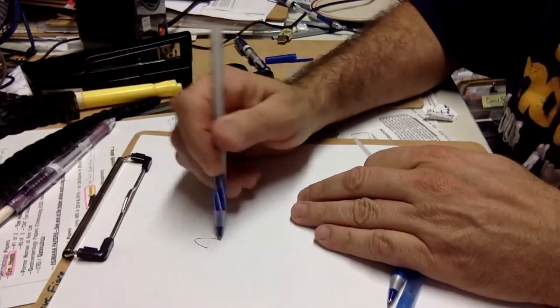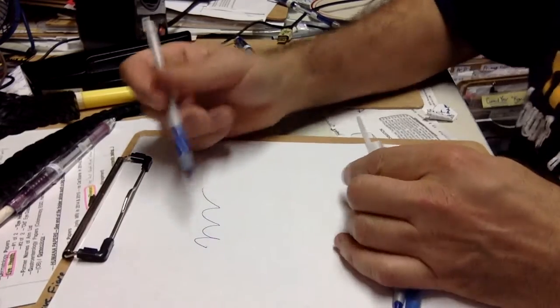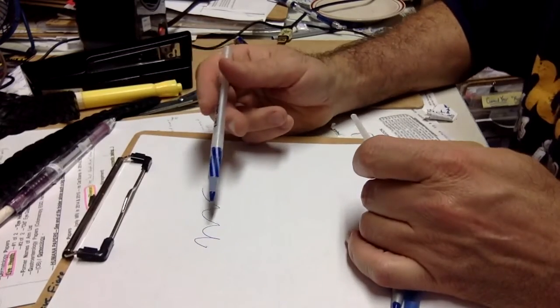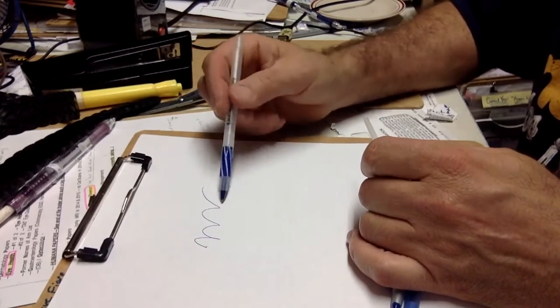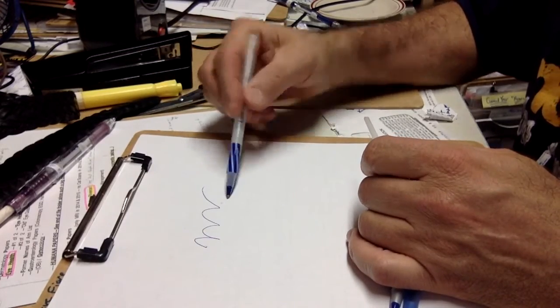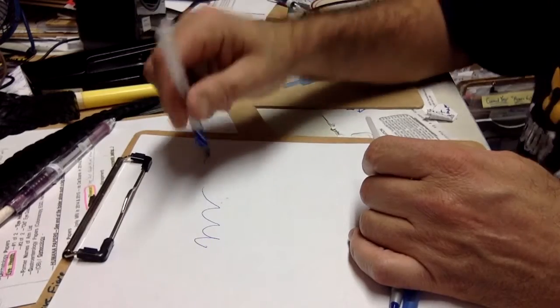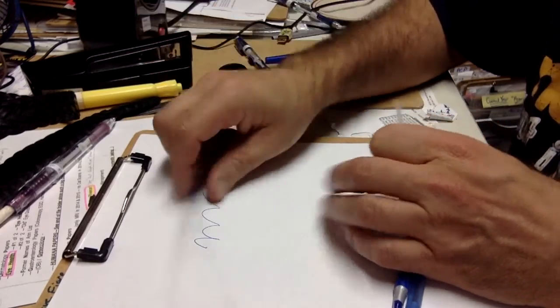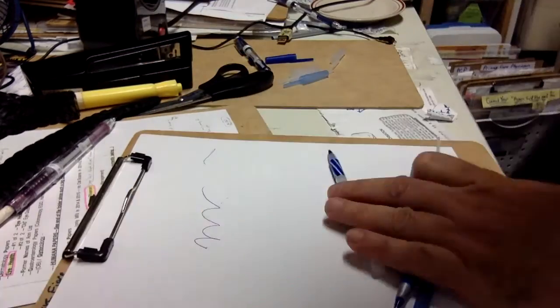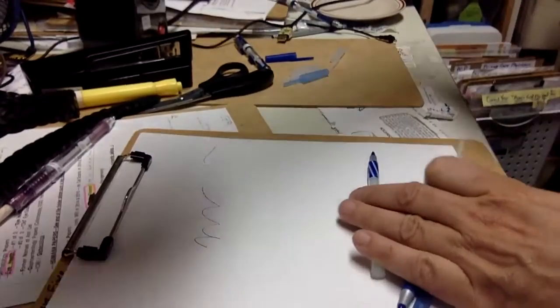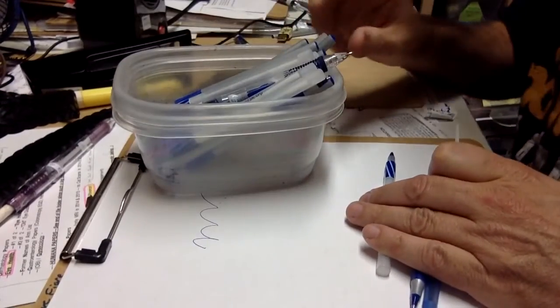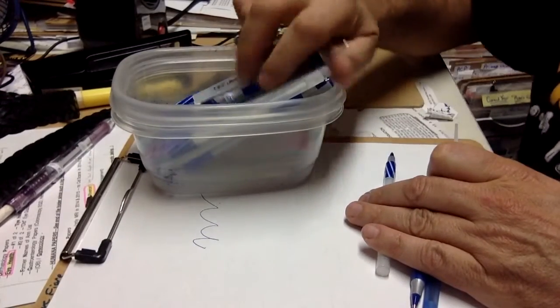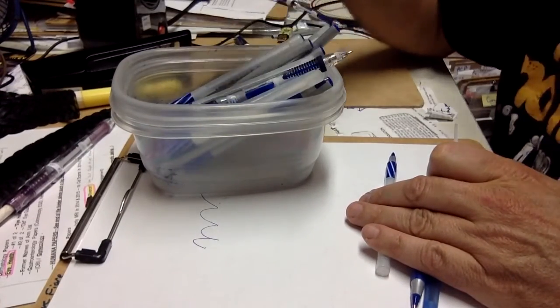These were great pens. That was one problem with them. Another problem with them is they'd leak a lot. If you stuck them in your pen holder like this, they would leak. So what I had to end up doing, I bought a little container and you put them at an angle.